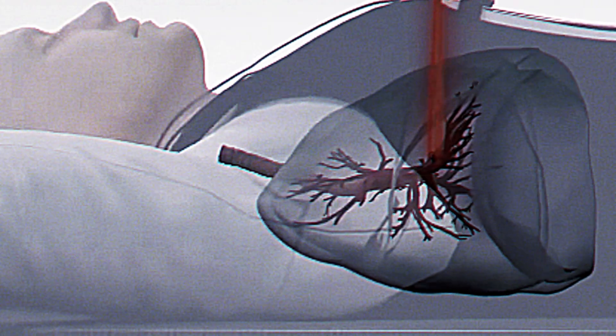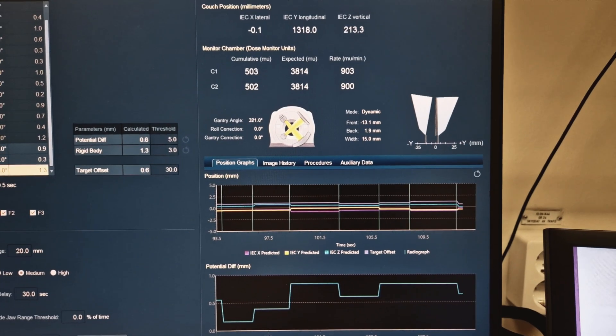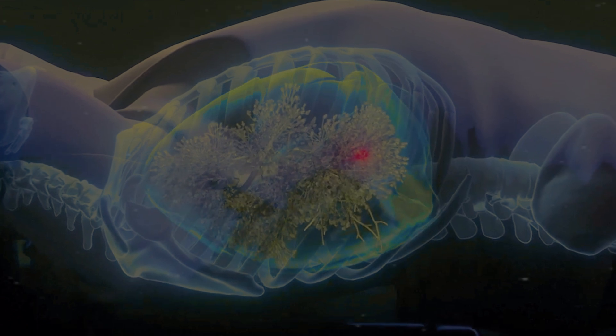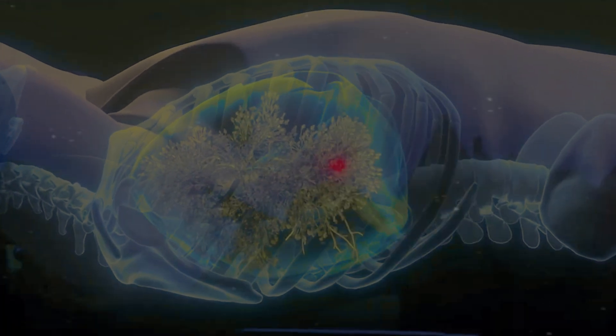So if the patient starts to breathe in a different way, cough, or move, Synchrony will be ready to react and change in the best way possible for each situation. Thanks to this technology, we can now treat moving tumors more precisely and safely than before.